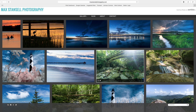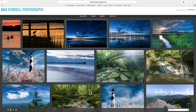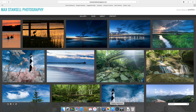Hey everybody, this is Max from MaxNancellPhotography.com. This is a tutorial for beginners on Lightroom. You can find these tutorials on my blog as they come out over the next few weeks. You can find everything on my blog at MaxNancellPhotography.com. So let's go to Lightroom.